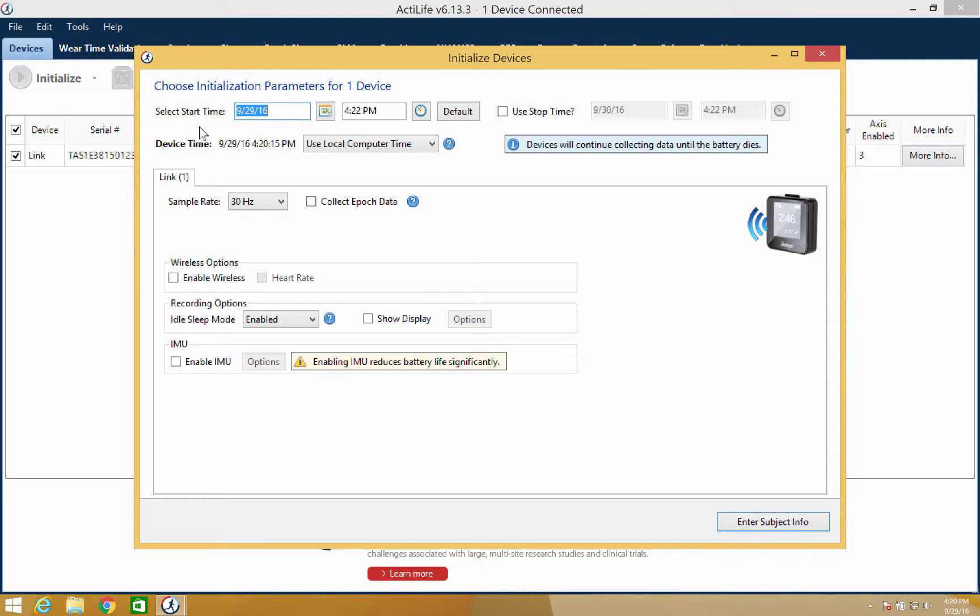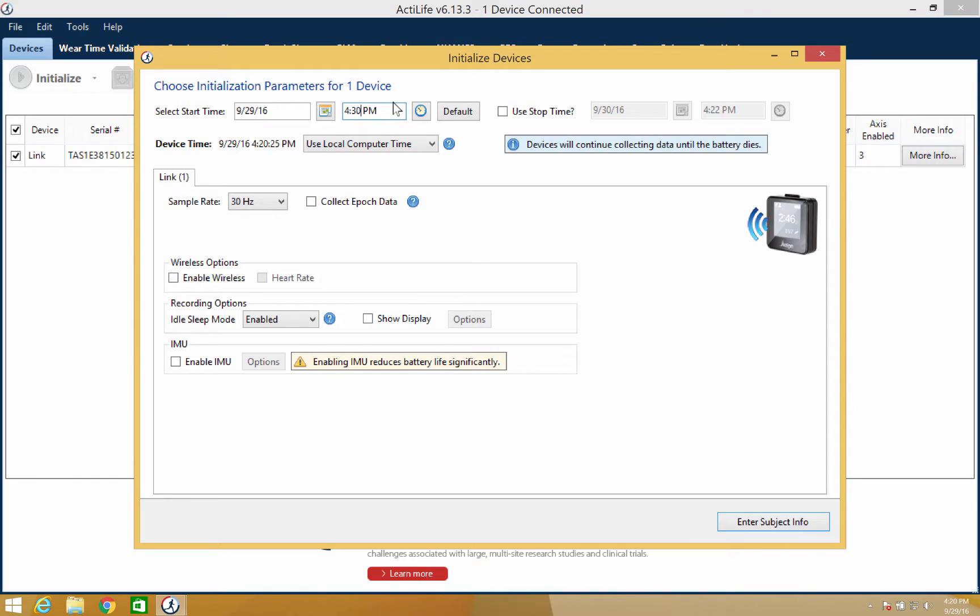A start date and time must be set. Note that the start time must be at least two minutes in the future. A stop date and time is not required for initialization. However, we will be entering it for the purpose of this tutorial.